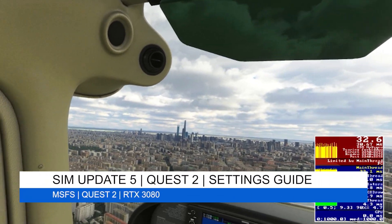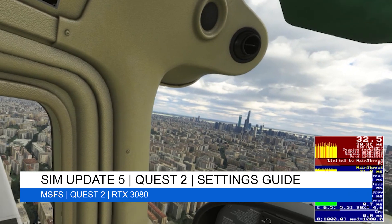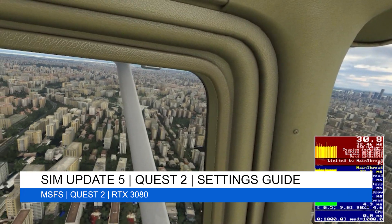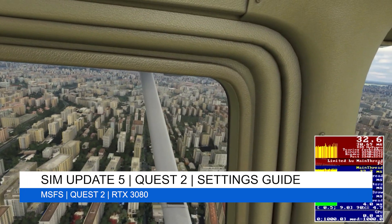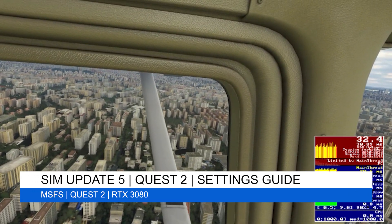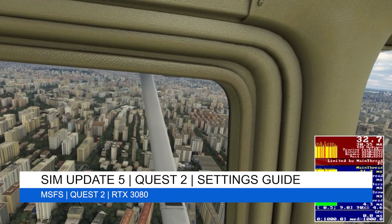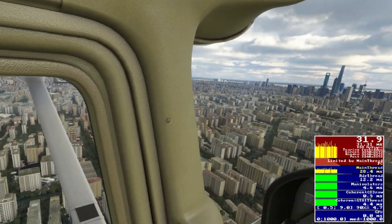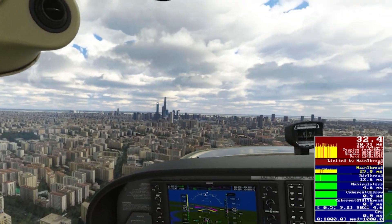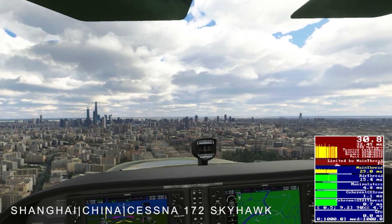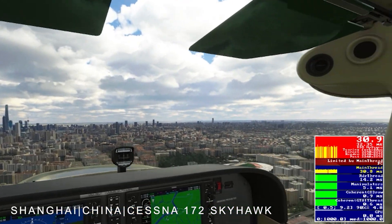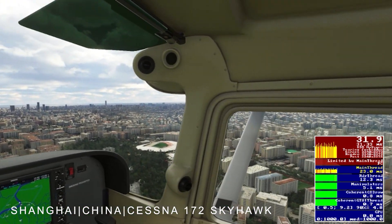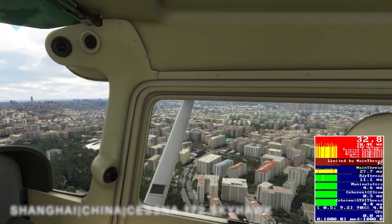Hey everyone, welcome back to the channel. In this video I aim to share my best settings for the Quest 2 virtual reality headset with you. I've spent quite a number of hours tinkering with the settings in both the Reverb G2 and the Quest 2, and the first thing I want to say — and it seems to be a recurring theme — is I'm so impressed with the Quest 2.